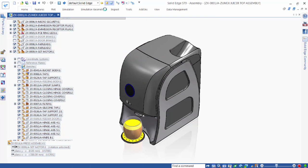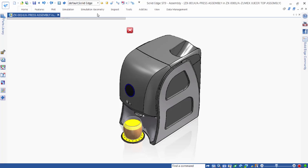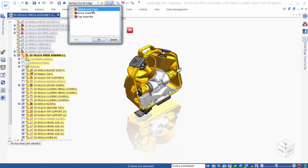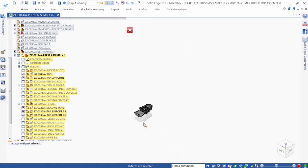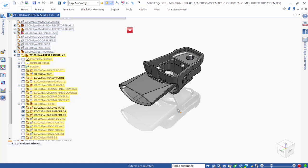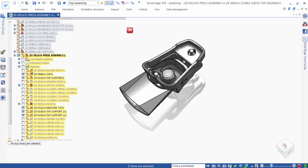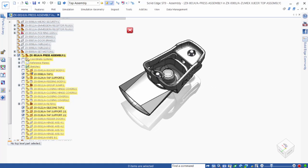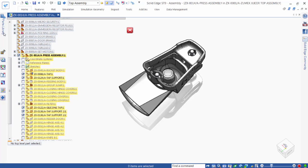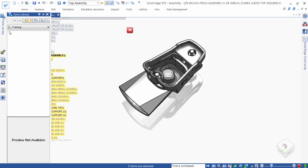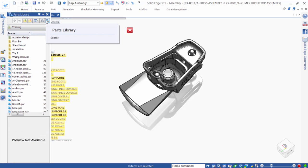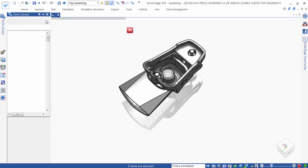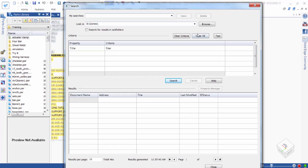We need to modify a component that's restricting flow and also fix a clearance issue on our pump housing. We see that this plug is restricting flow and doesn't fit correctly in the housing. Seeing as this is a vendor-supplied part, let's check the folders where we store these documents and see if we can find an alternative component.